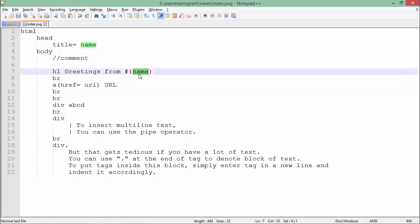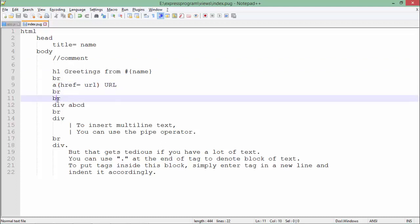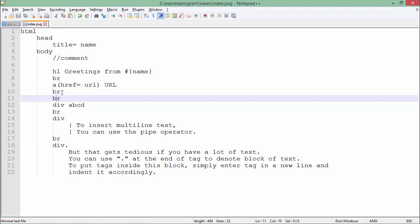We will do it later when we bind this Pug page with the Express application. For the anchor tag and a couple of br's, make sure that you are putting the multiple tags on different lines only. If I want to put two br's, I can't put them in the same line due to indentation.